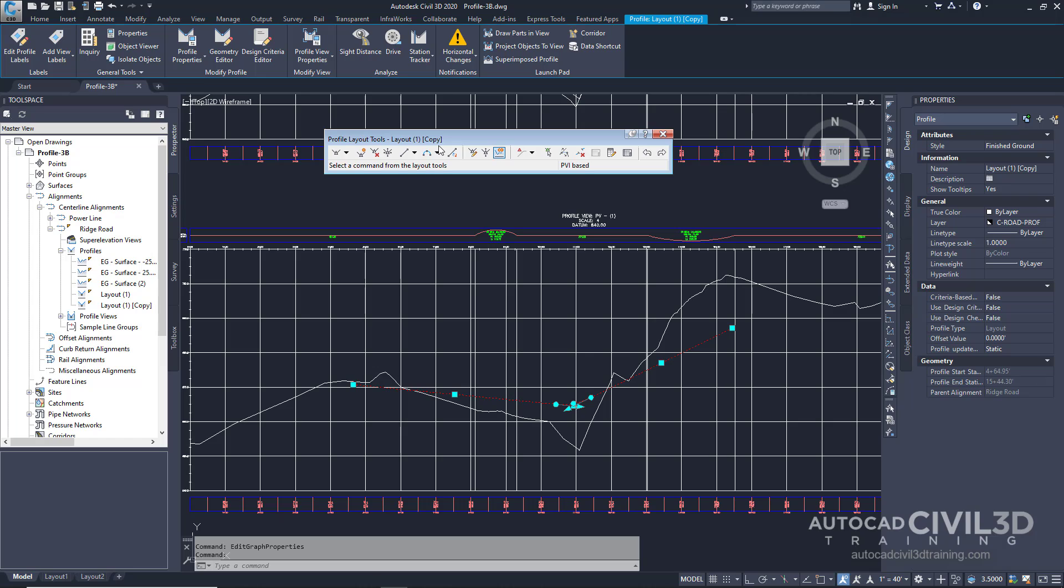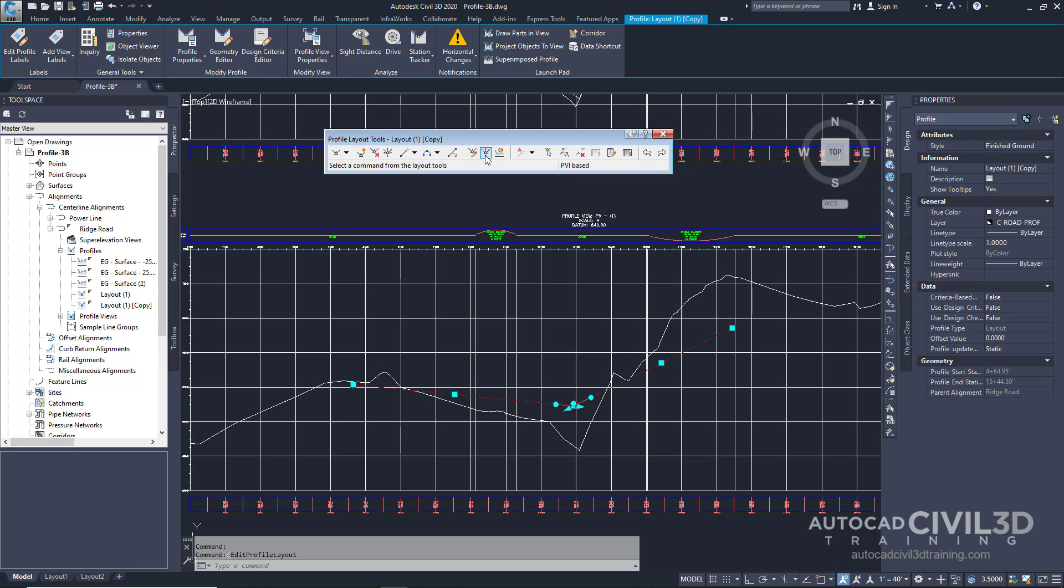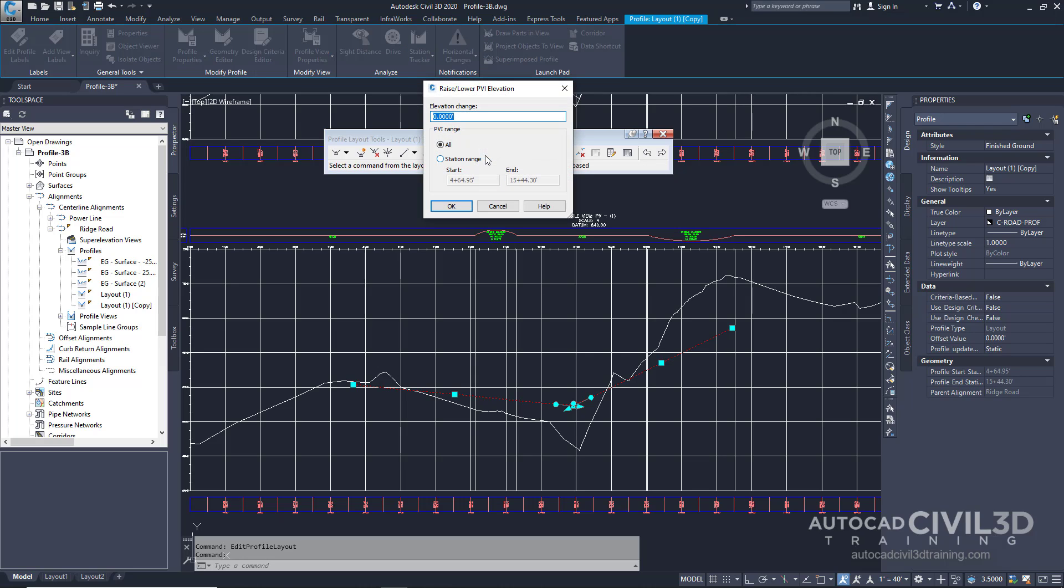In the next few steps, you'll lower the profile copy by 5 feet to represent the elevation of the ditch. On the toolbar, select this button to raise and lower the PBI. Now we're going to specify some parameters. For the elevation change, we're going to put negative 5 feet. And for the PBI range, we're going to keep it on all. Then click OK.